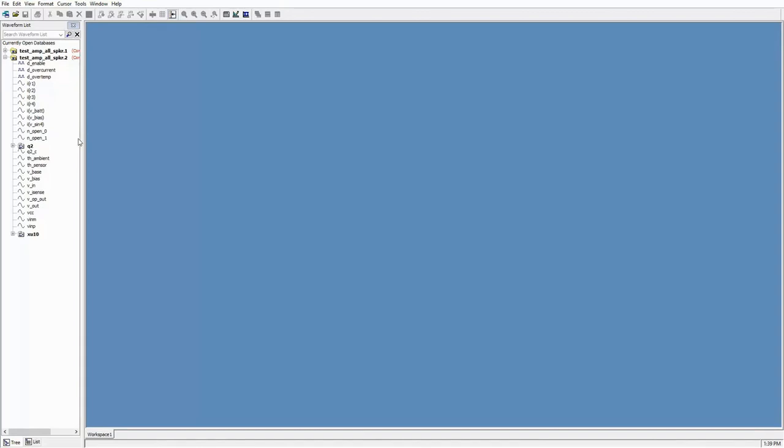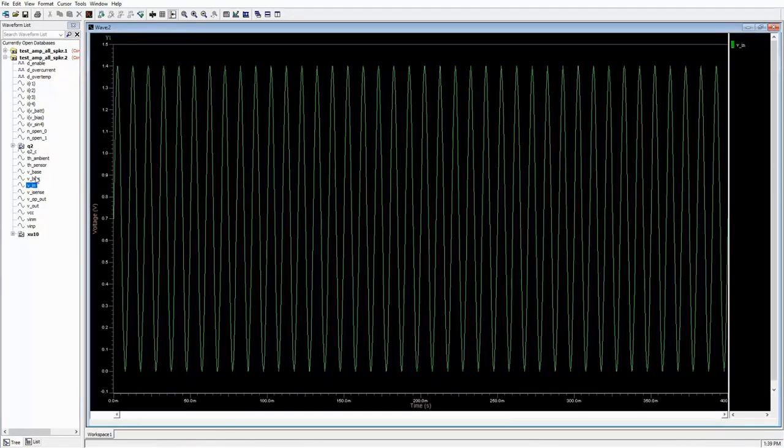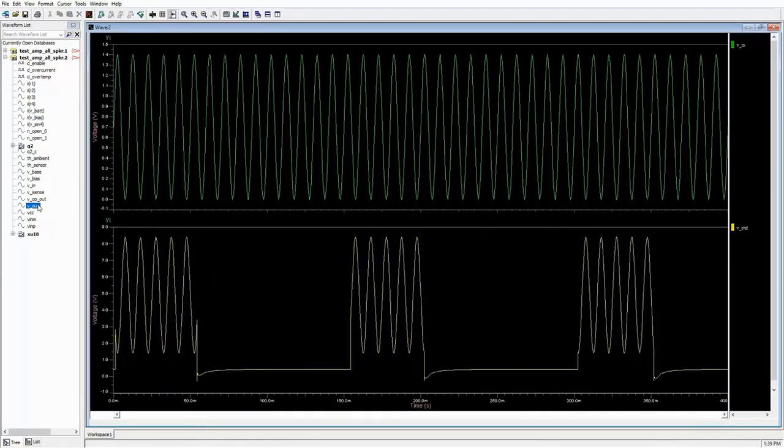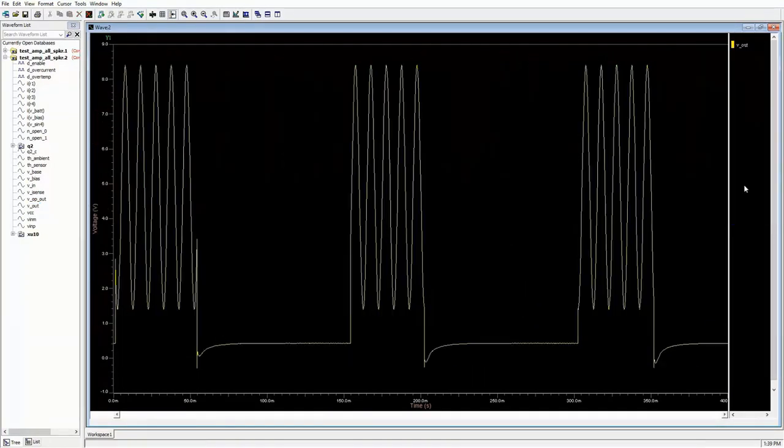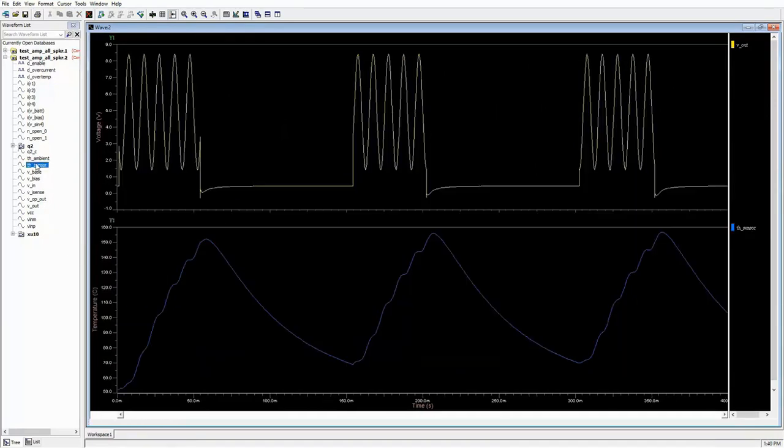With the circuit altered for the alternate 8-ohm speaker, there are sections where the amplifier stops working. Why does it stop working? Let's check the thermal protection part of the circuit.